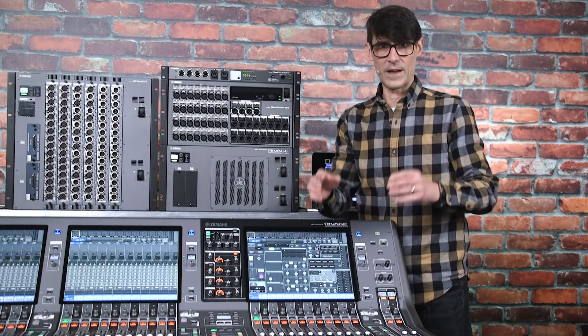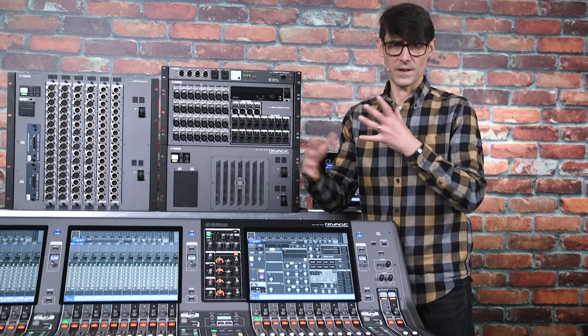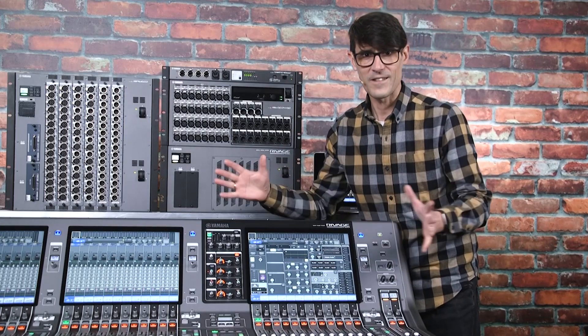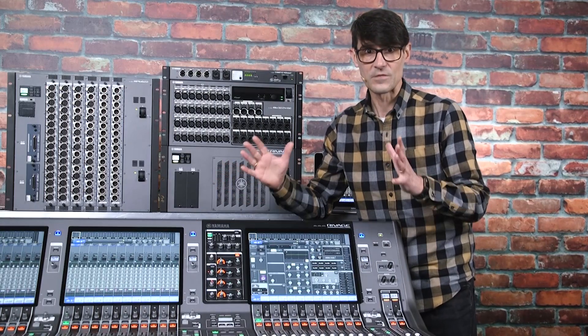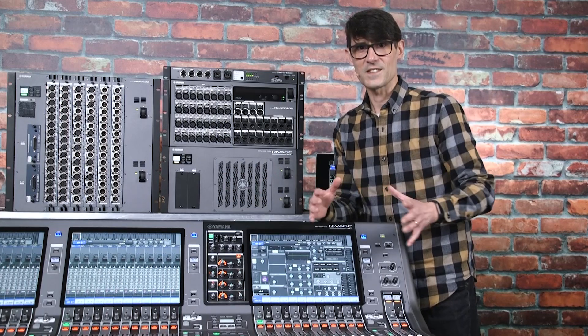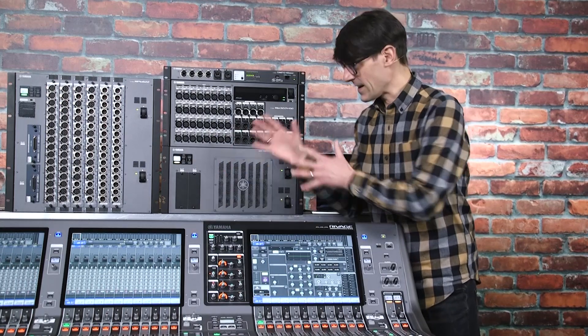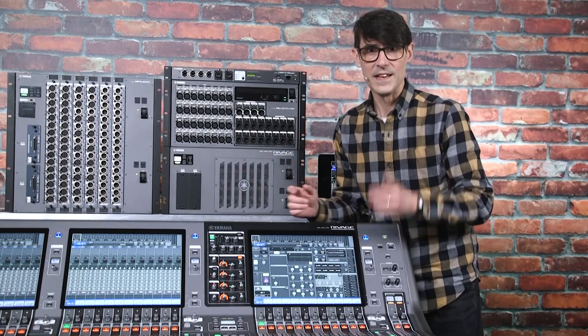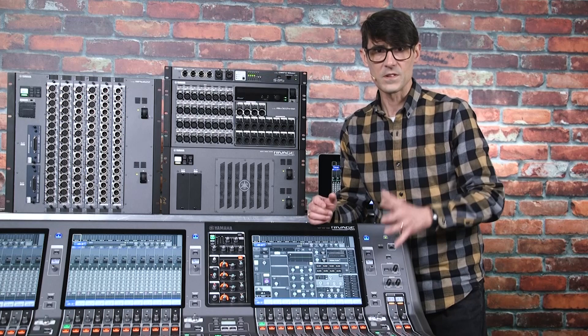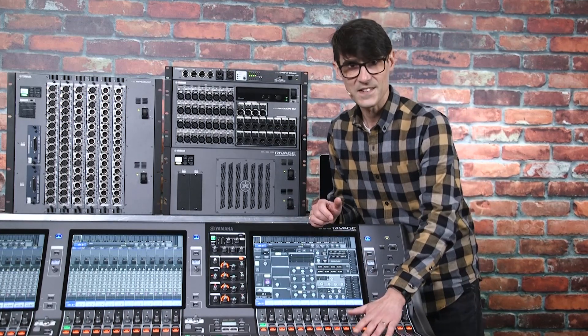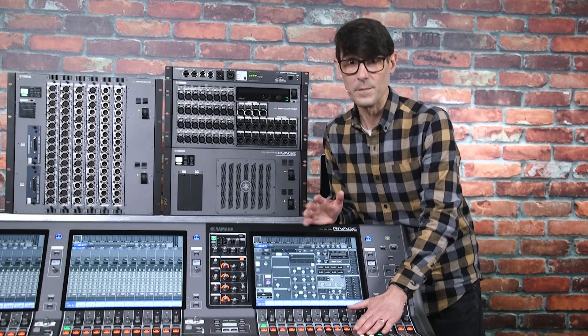In the next group of episodes, we're going to cover the workflow of preparing a system for a live event. We've already discussed how to design and connect a system, now we'll see how to get it ready and set up for mixing.